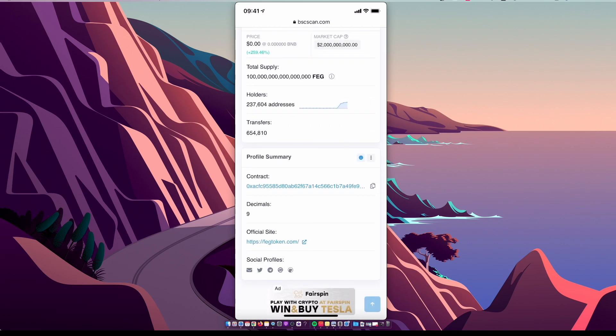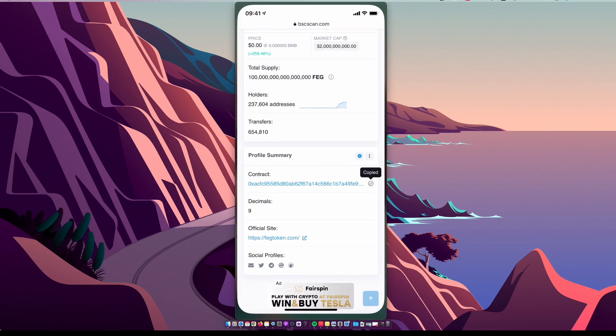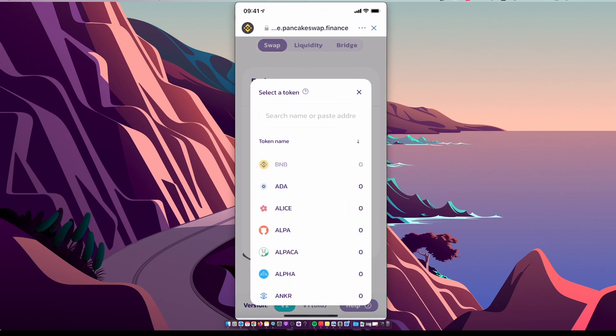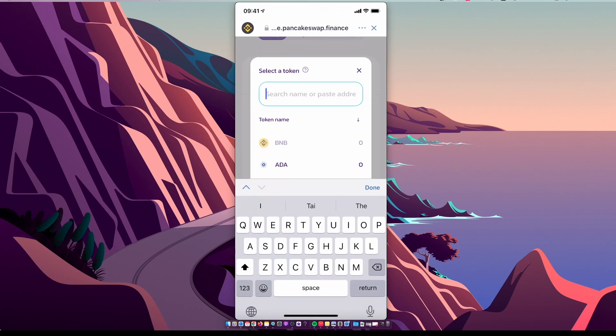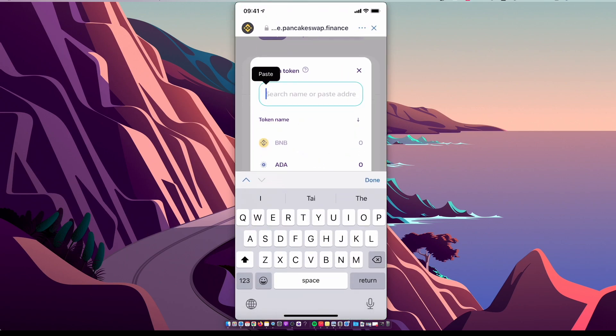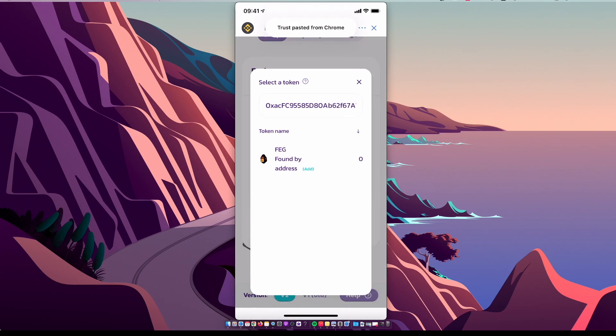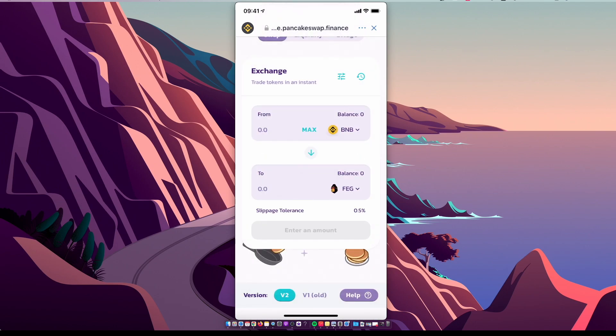All right, go back on Trust Wallet and PancakeSwap, paste the contract here, select FEG token, and now you can buy FEG token with your Binance Smart Chain coin.